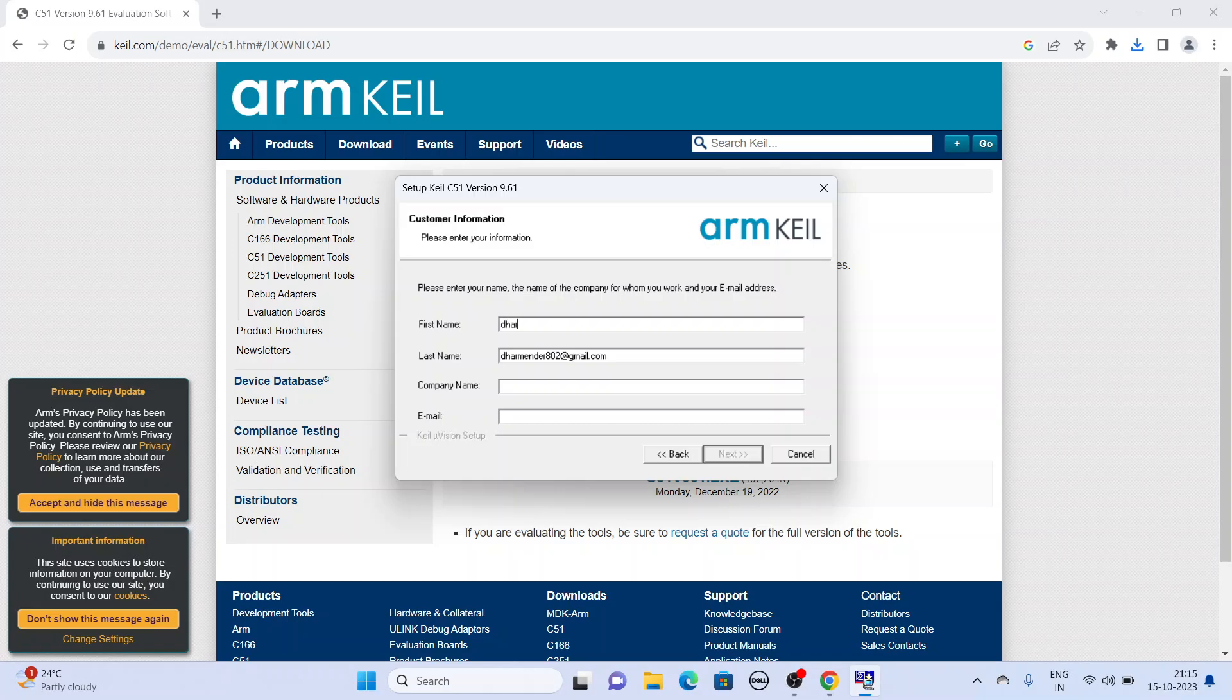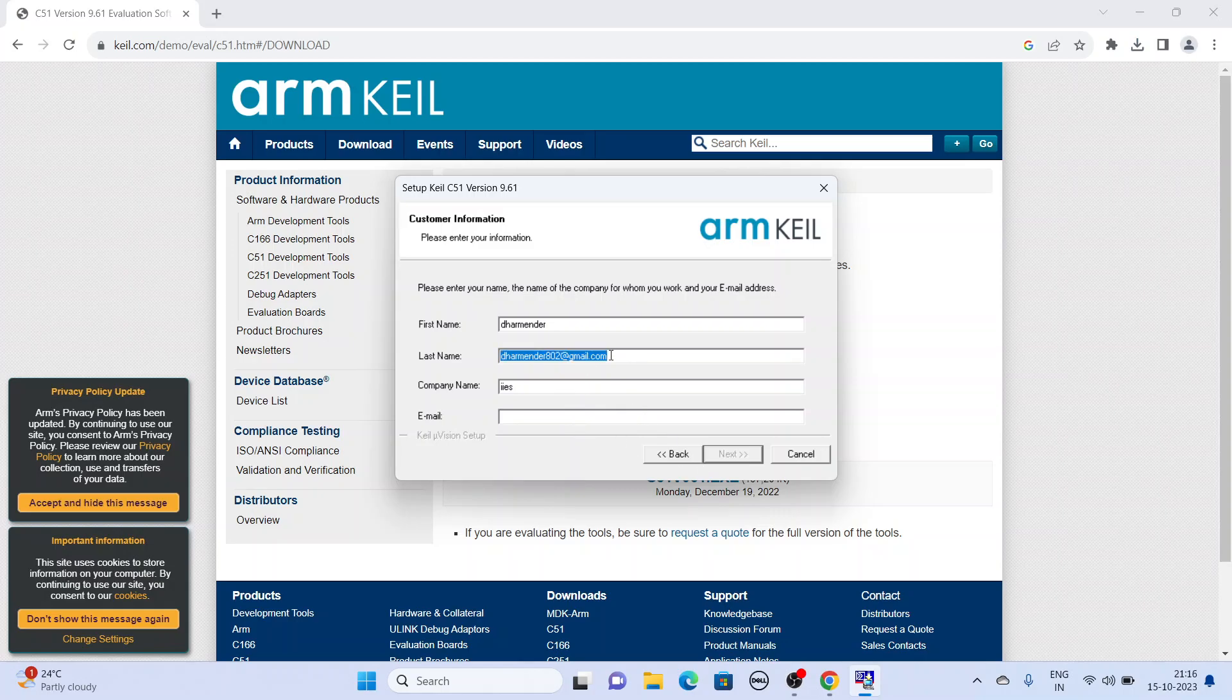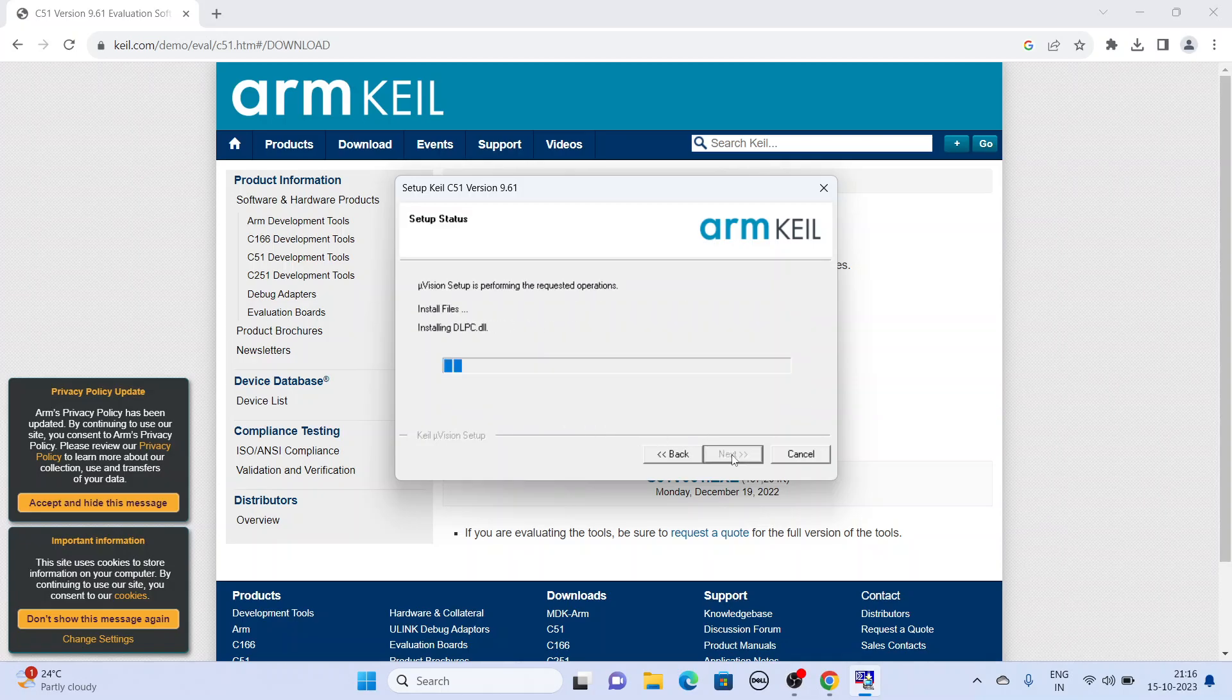You can change the license ID if you have one. You have to store your data. Click next, then copy this and next.